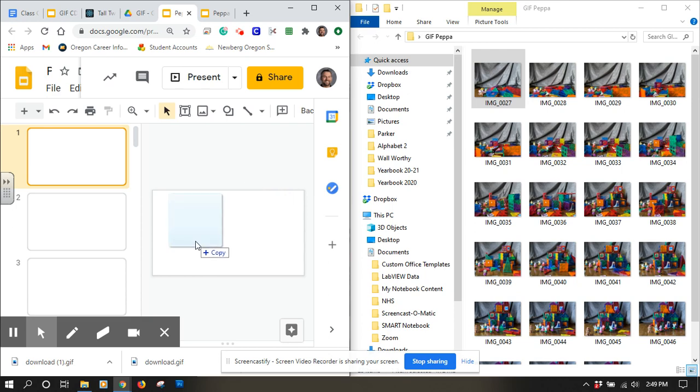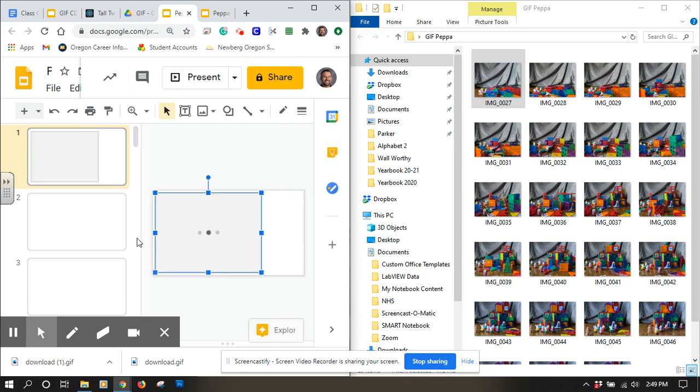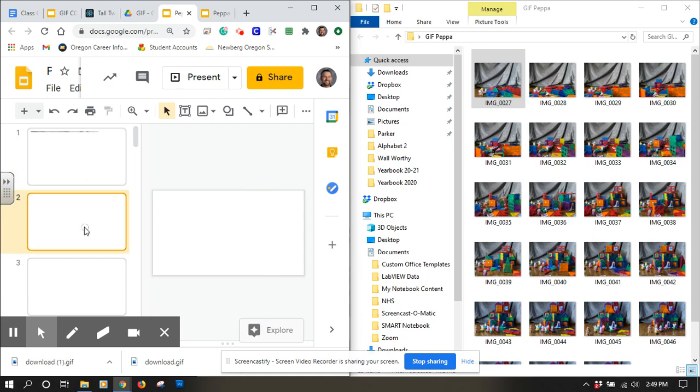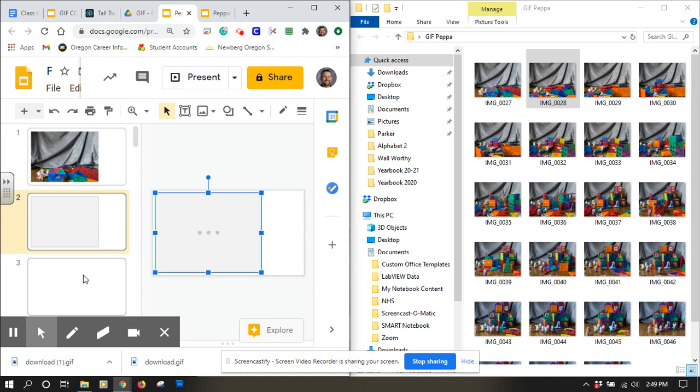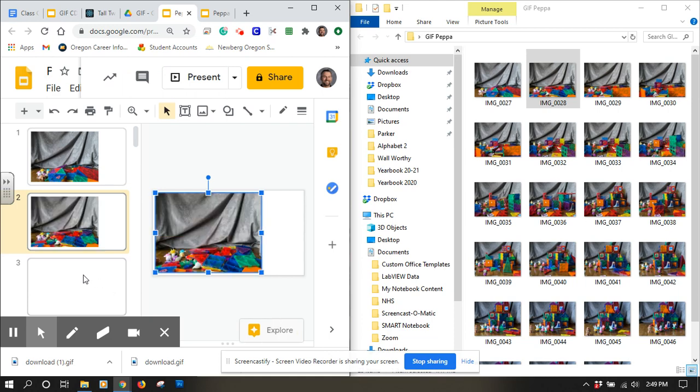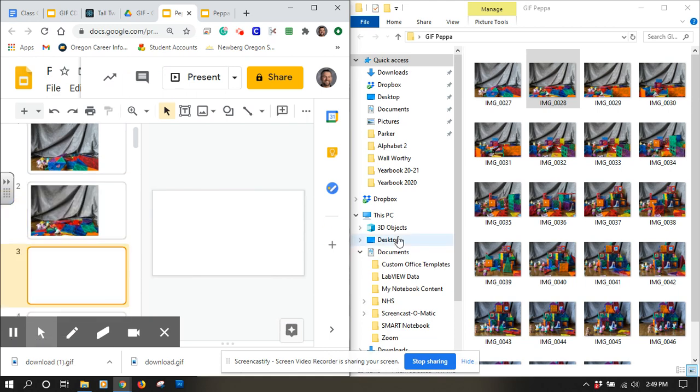I'm going to start dragging them in. The first one is going to go on slide one. Then I can go to my second slide and drag in my second photo. Go to my third one and get my third photo.